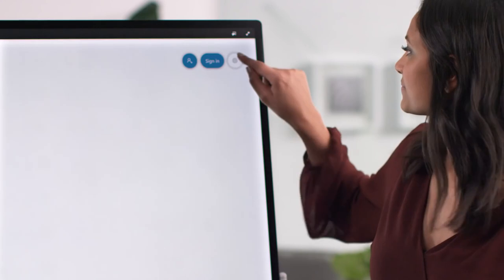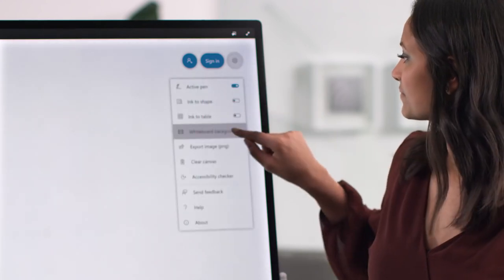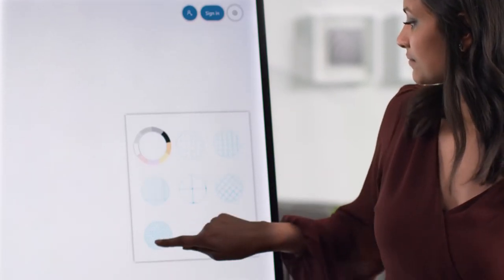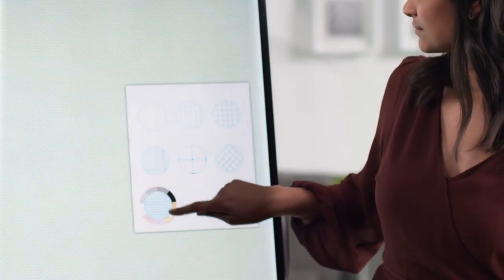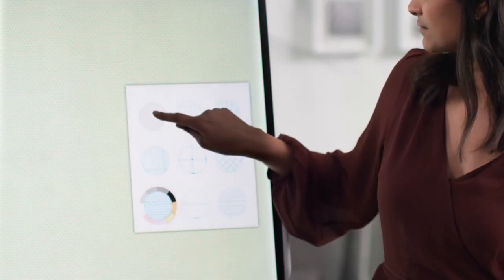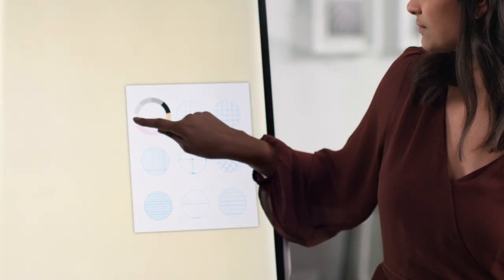In settings, you have the ability to customize the background of your canvas, including different line options and colors.